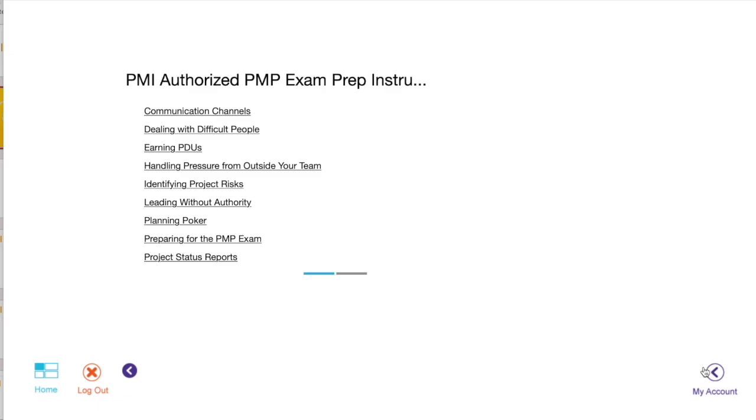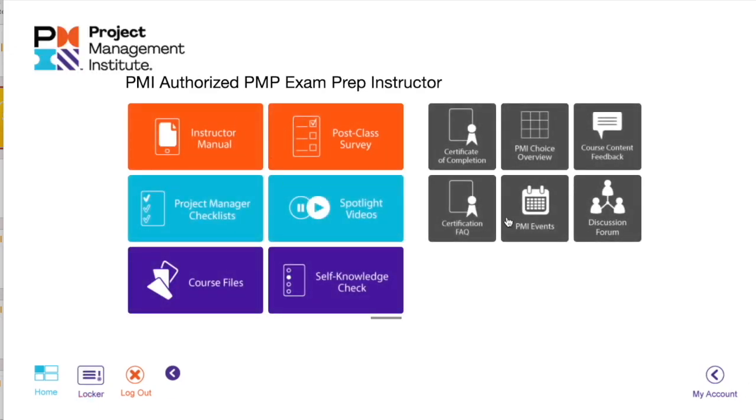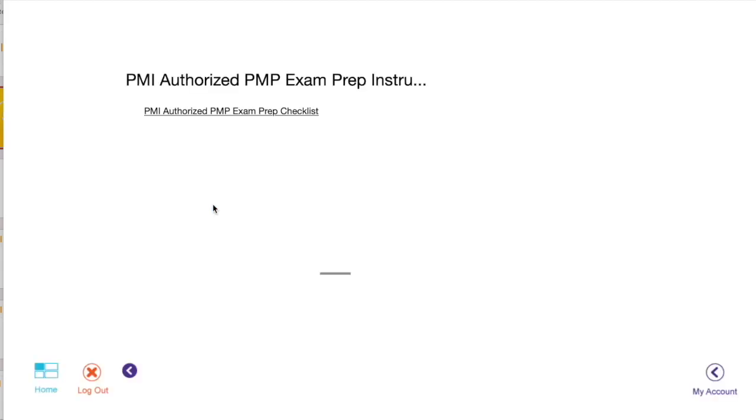You can see these videos to understand a particular concept, and that's how you're gonna look at the entire material. You can click on checklist. Checklist is something which I really liked.